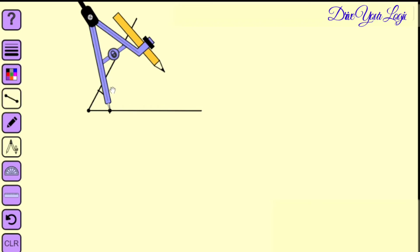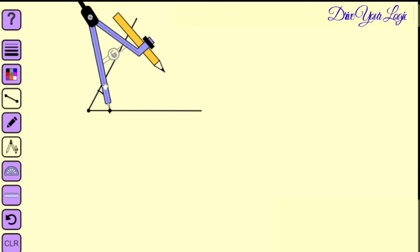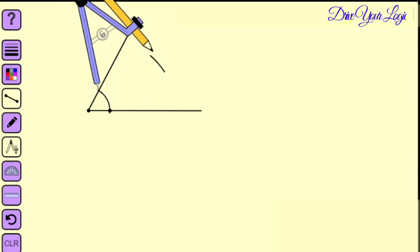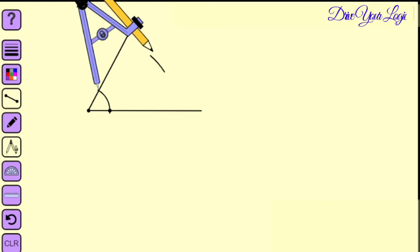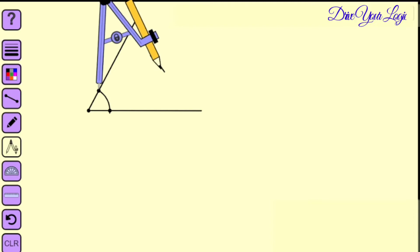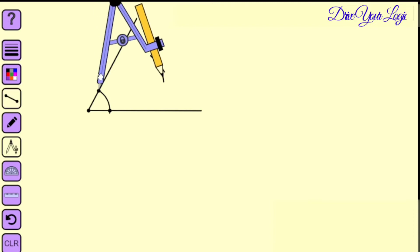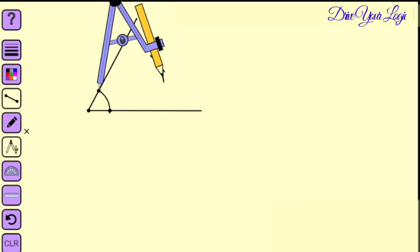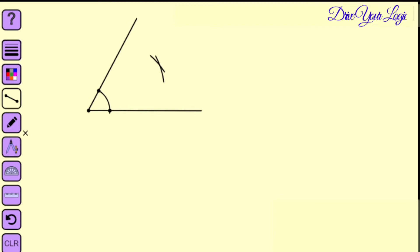Now I will remove this one to the other end and from there one more arc I will draw very carefully. Only a short one, just cutting this way. Now I will remove the compass.